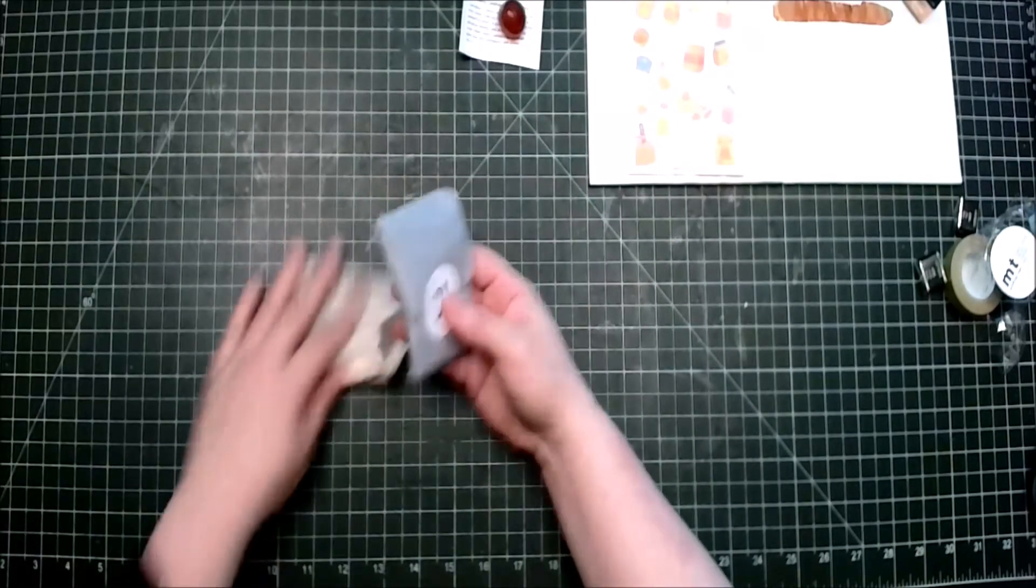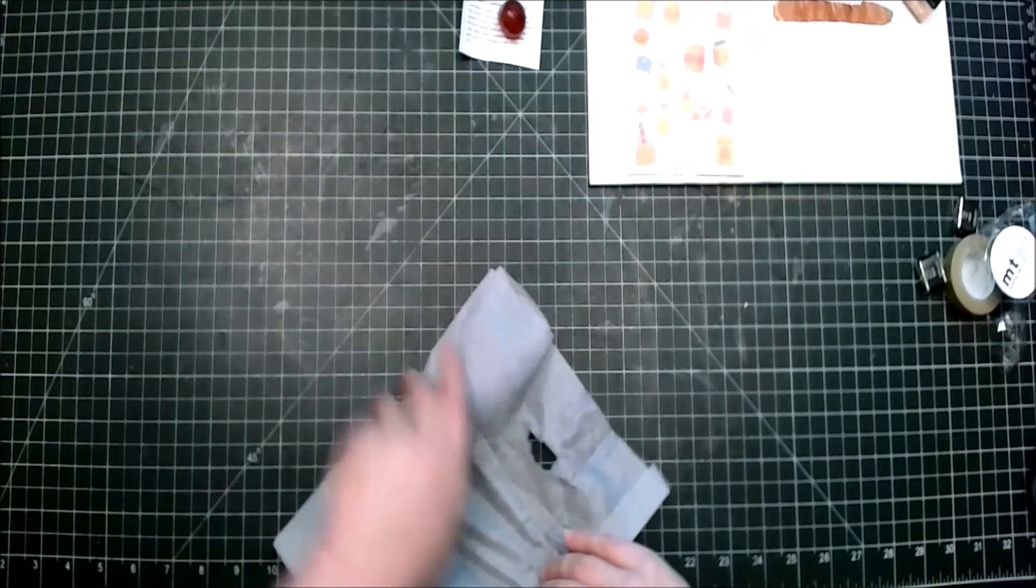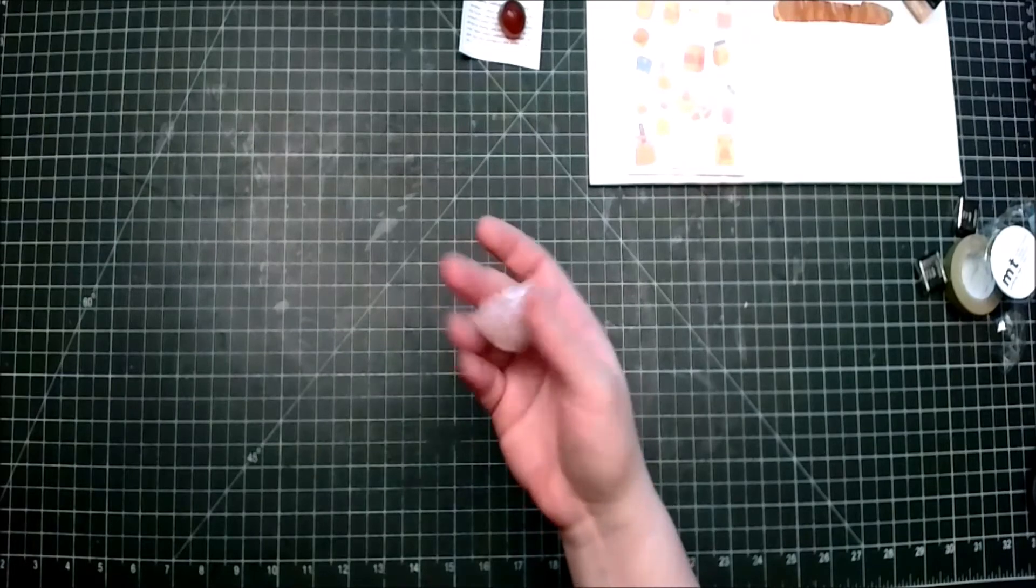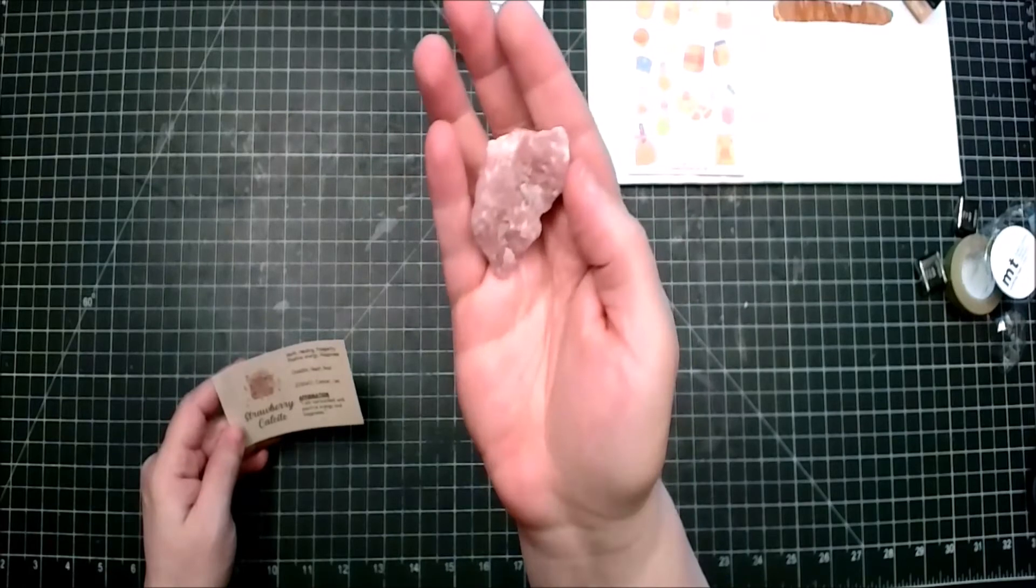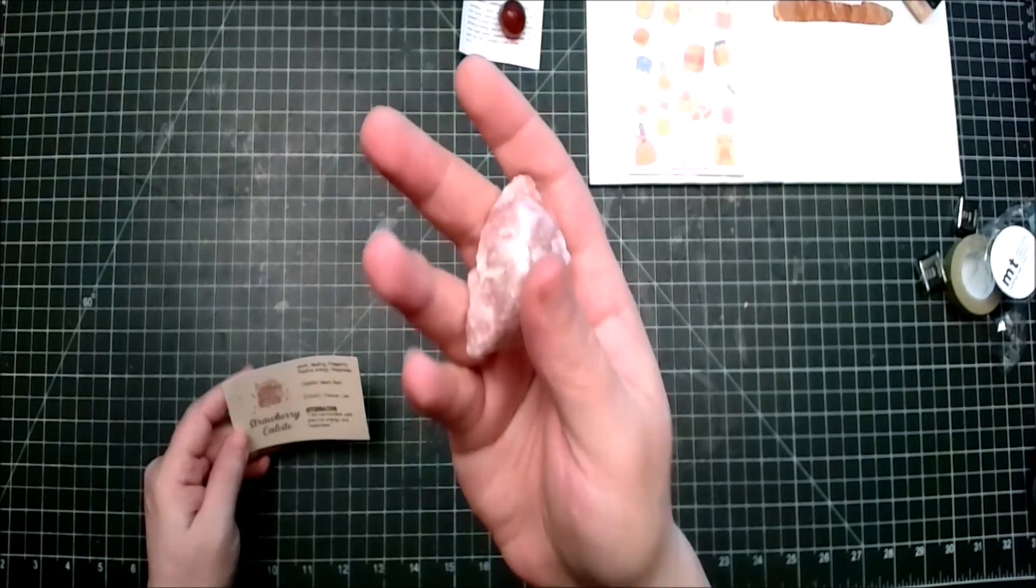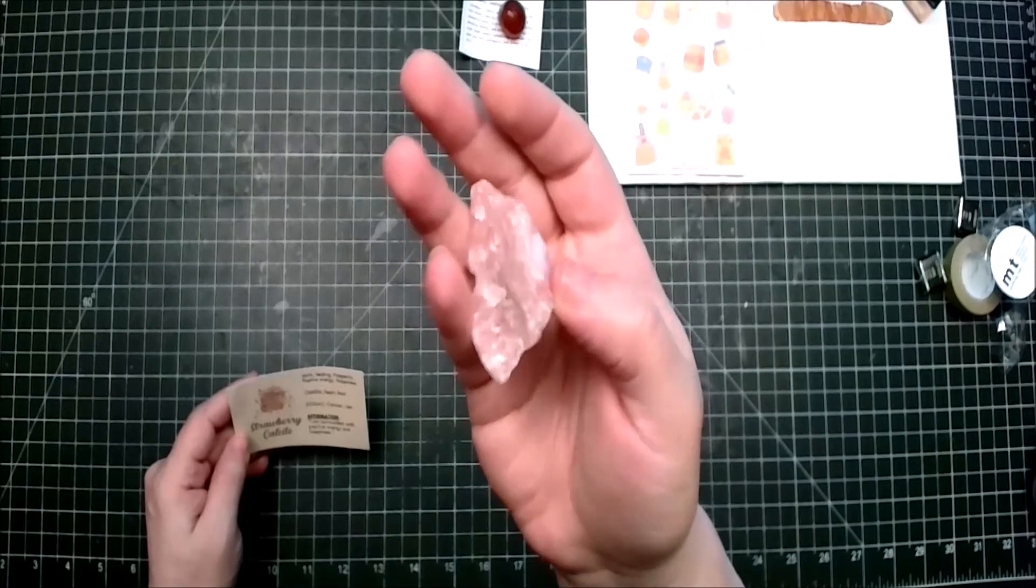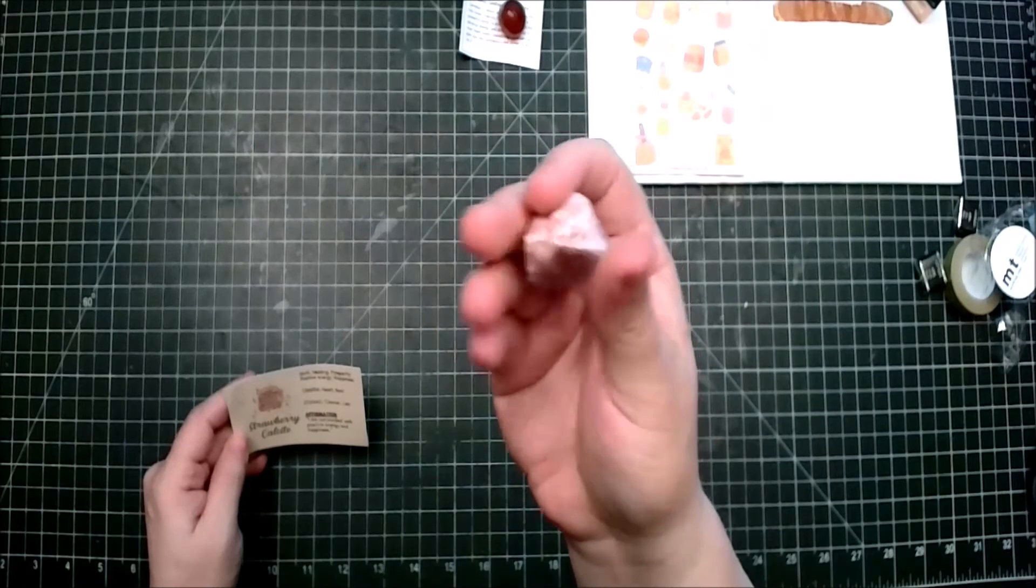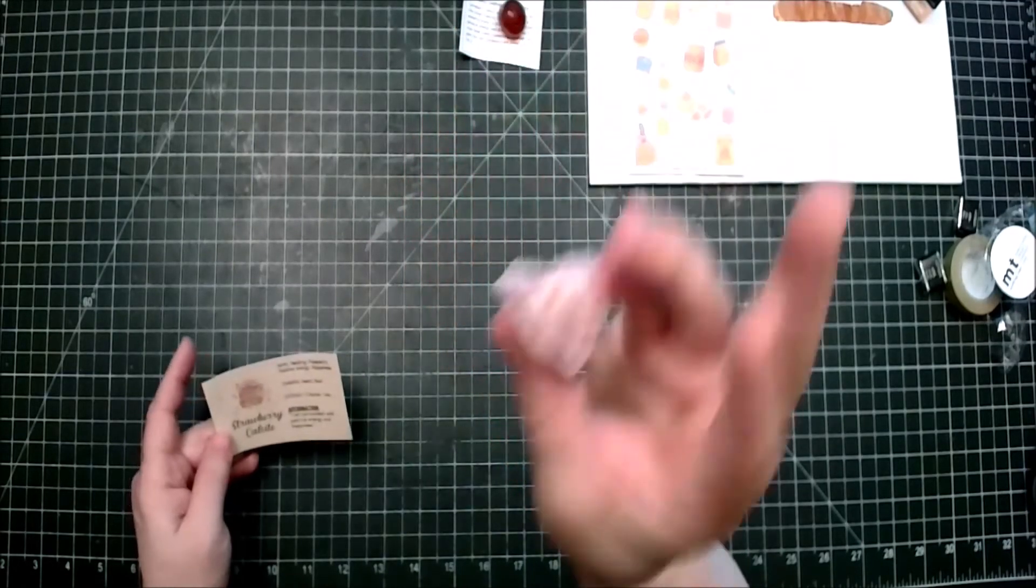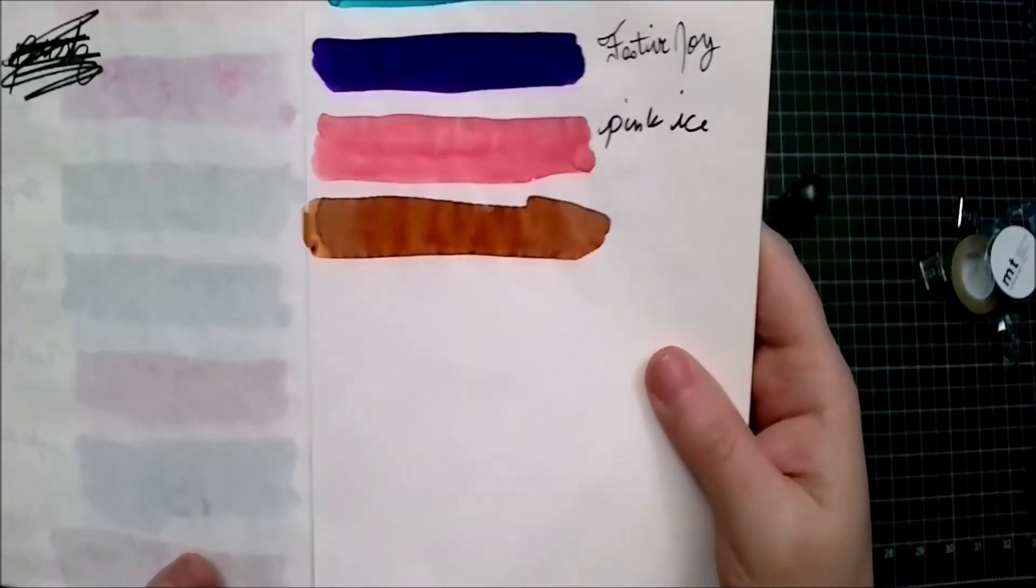And last but not least, crystal art. Okay, this is strawberry calcite, okay that's definitely different. Mirth, healing, prosperity, positive energy, energy, happiness. Chakra heart root, zodiac cancer leo. Affirmation: I am surrounded with positive energy and happiness. It's absolutely gorgeous. Okay so we have this, we have this, here is the more dried out version of the brandy snaps.